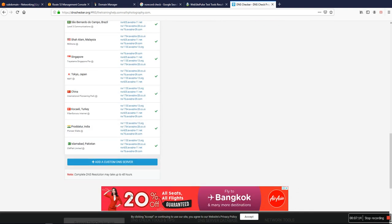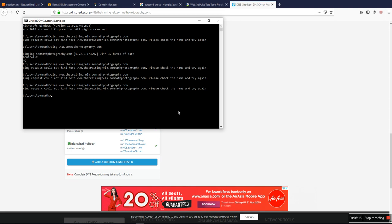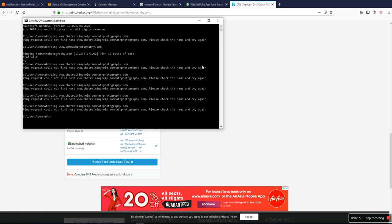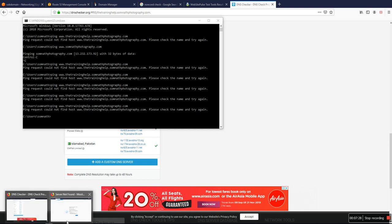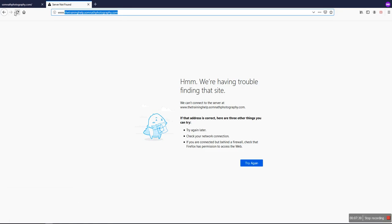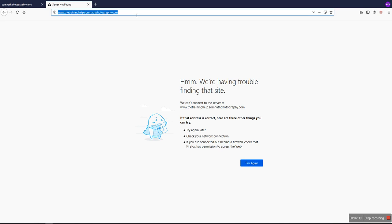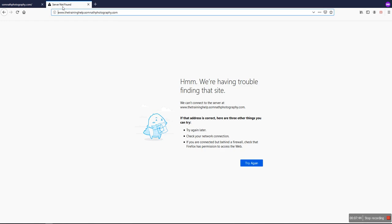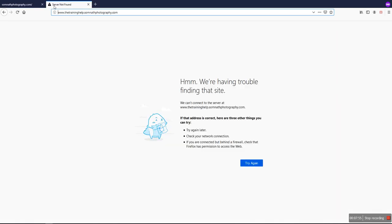So you can check now - it's pointed. I don't know why it is not showing, but let's check in a private window. I don't know - failed. I have to check that.